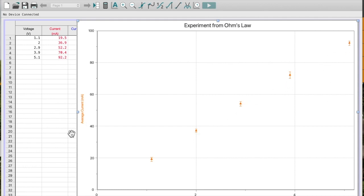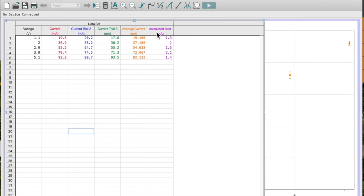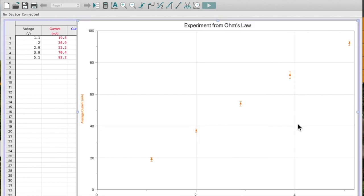You can see that my error bars are not all the same size. That's because if you look in my Calculated Column, because of the variation in my data, I can see that some of them have more error than others, or more uncertainty than others. So what does this mean for a graph?